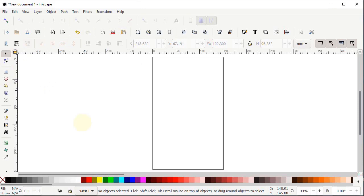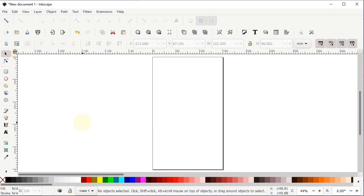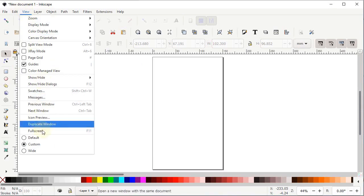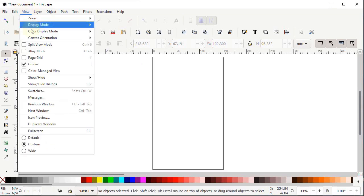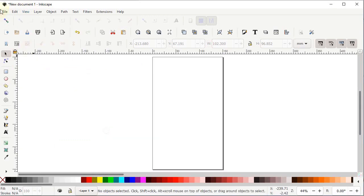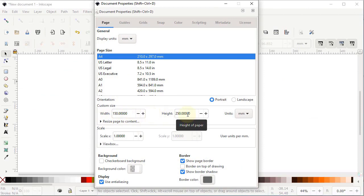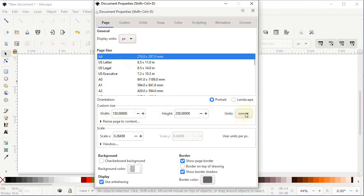Welcome to class 3 of this Inkscape course. In this class I will demonstrate boolean operations, patterns along path, and text effects. If your Inkscape preview isn't appearing correctly, go to View and select custom, then go to View > Show and Hide and make sure all options are turned on. Then go to File, select Document Properties, and set the display units to pixels.